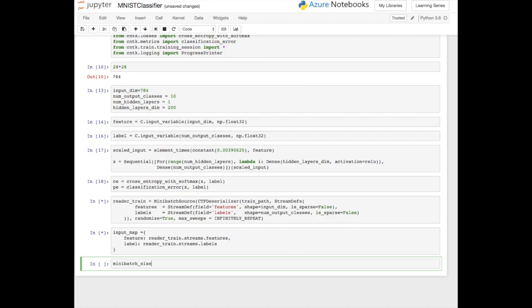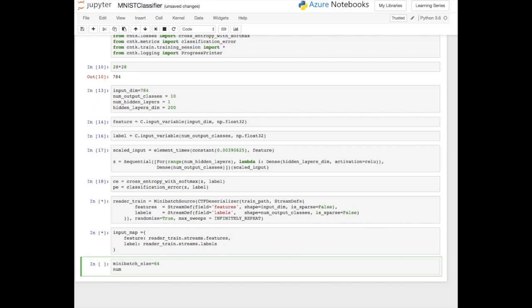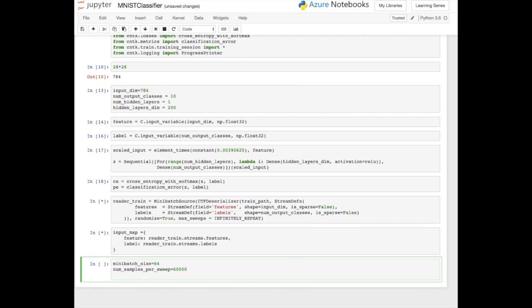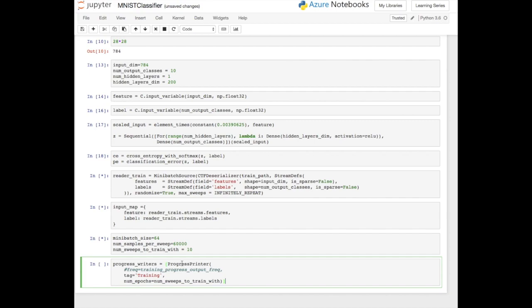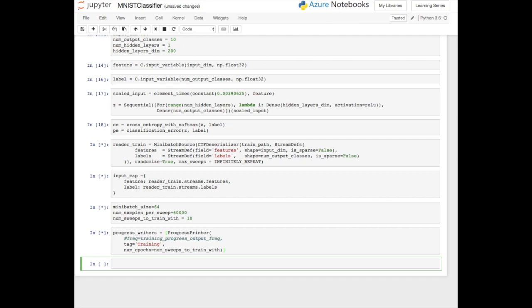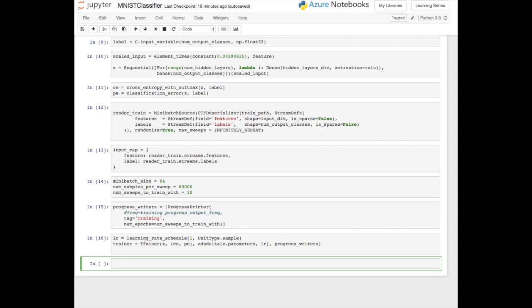Here we define a couple of parameters for our training: what is our batch size, how much data we want to pass in each batch, how many batches we want to run through, and how many samples per batch. These are variables you can tweak depending on what you're trying to train. The more batches or the larger the batches, the longer it could take or the more compute power you need. Often you want to batch up the data because you may have a large amount. The more times it trains, potentially the more accurate it gets. We're going to do 10 sweeps through the dataset. We also add a progress writer to print out information, define the learning rate, and define the trainer itself — which passes in the model, cross entropy, classification error, the learning functions, and the learning rate for how it learns those weights.